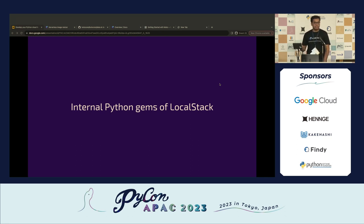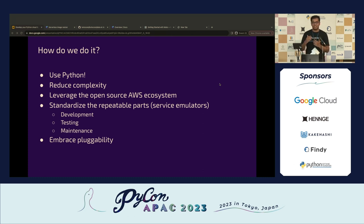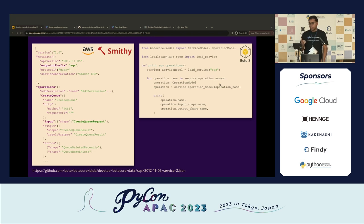Let me talk about some internal Python gems — how LocalStack enables this AWS cloud emulation. We use Python because back in 2017 at Atlassian, Python was the de facto way to stitch together multiple different tools, services, and libraries. Despite suggestions to rewrite LocalStack in Rust, Python remains the best choice for us. We always try to reduce complexity, leverage the open-source AWS ecosystem using official AWS base images, and have standardized all repeatable parts: development, testing, maintenance. We also embrace pluggability.